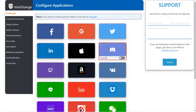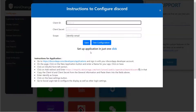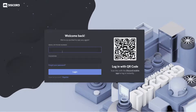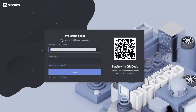Select the Discord application. Go to the Discord developer link to create your custom application and log in to your Discord developer account.